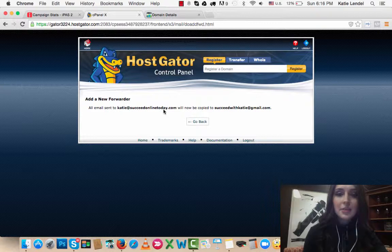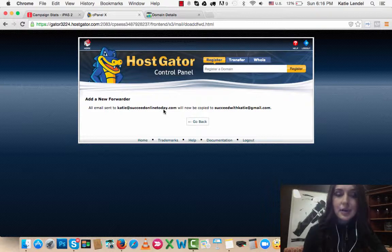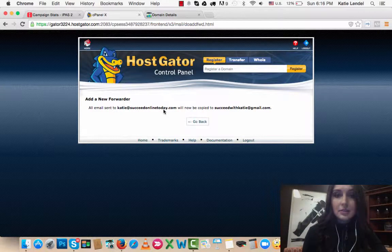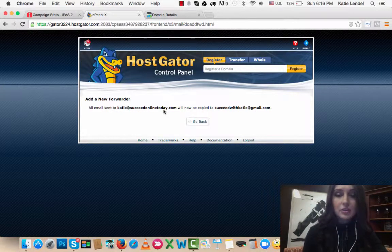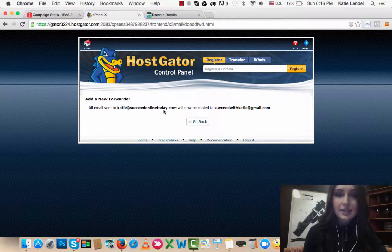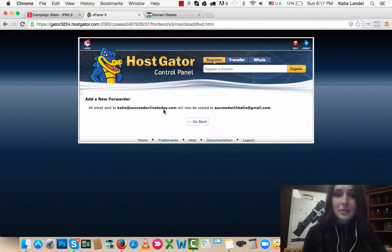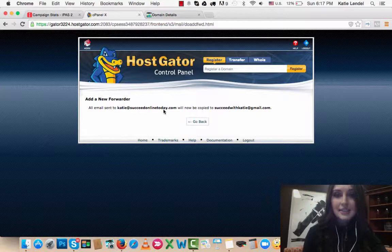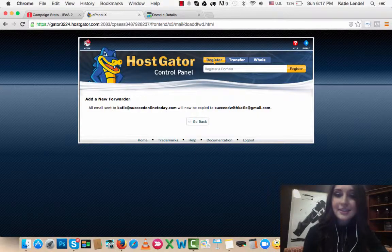If you don't have a HostGator account, just click on the link below to get a hosting account. For GoDaddy, you can just go to GoDaddy.com and create an account there. Let me know if you have any questions or comments, and I'll talk to you later.